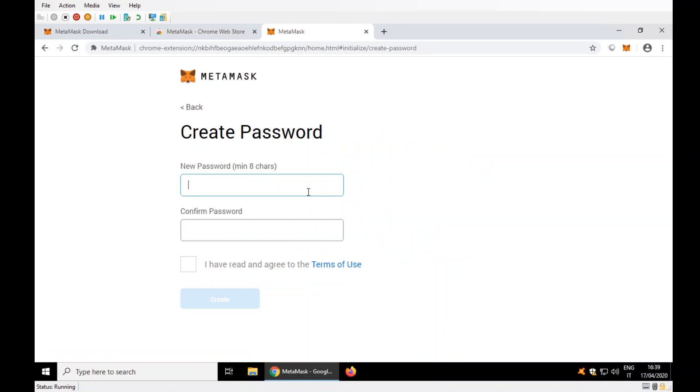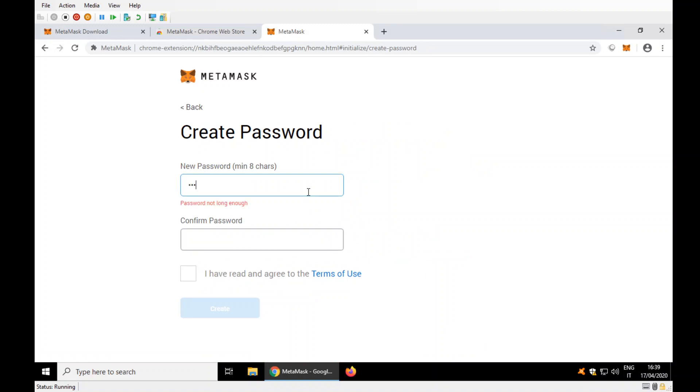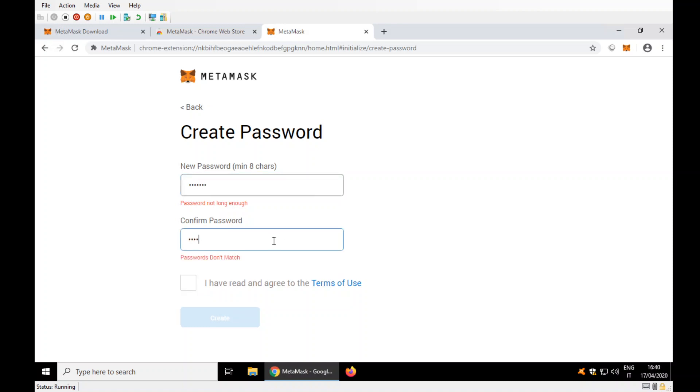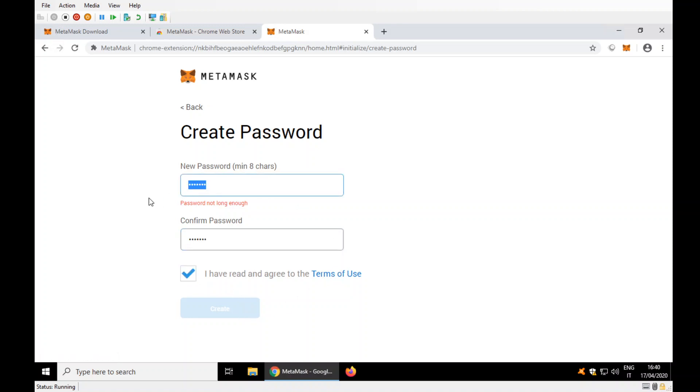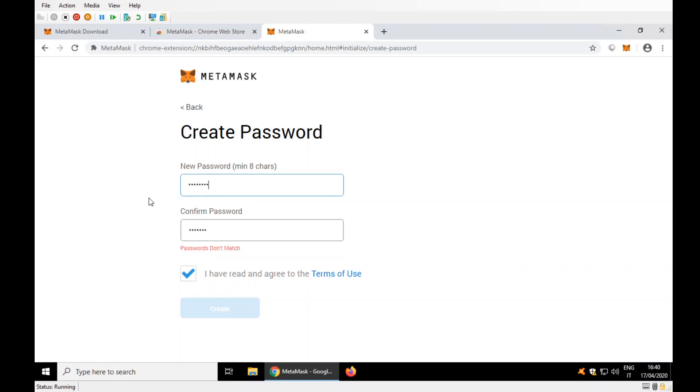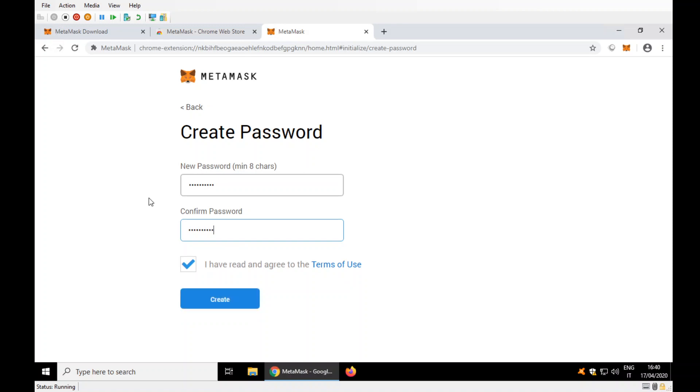I agree, but not long enough. Let's use my usual password.